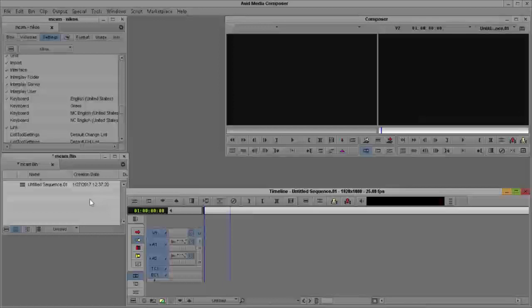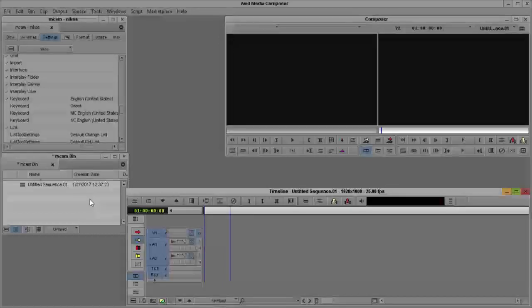Hello to everyone. Today I'm going to show you how to make a multi-cam edit in Avid Media Composer.